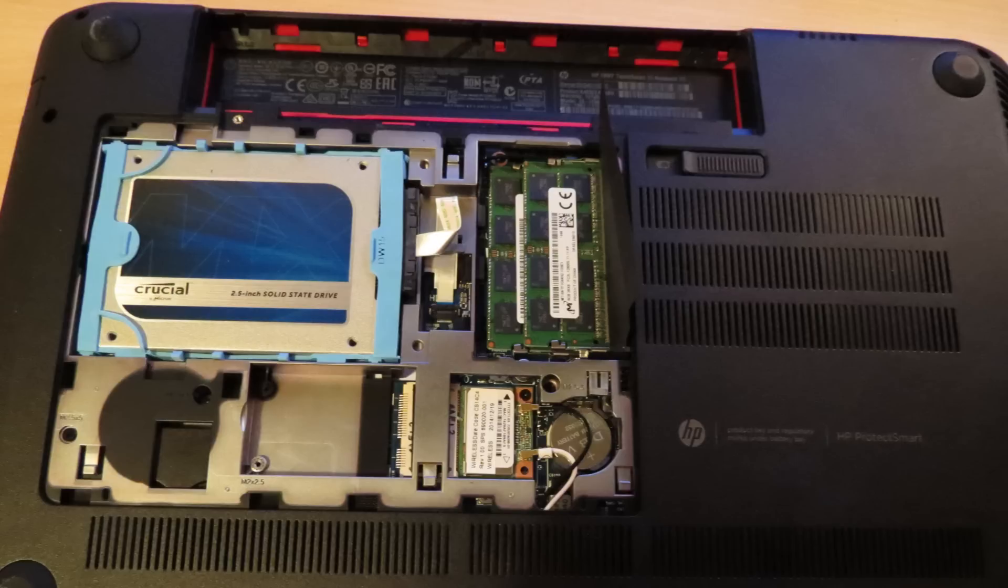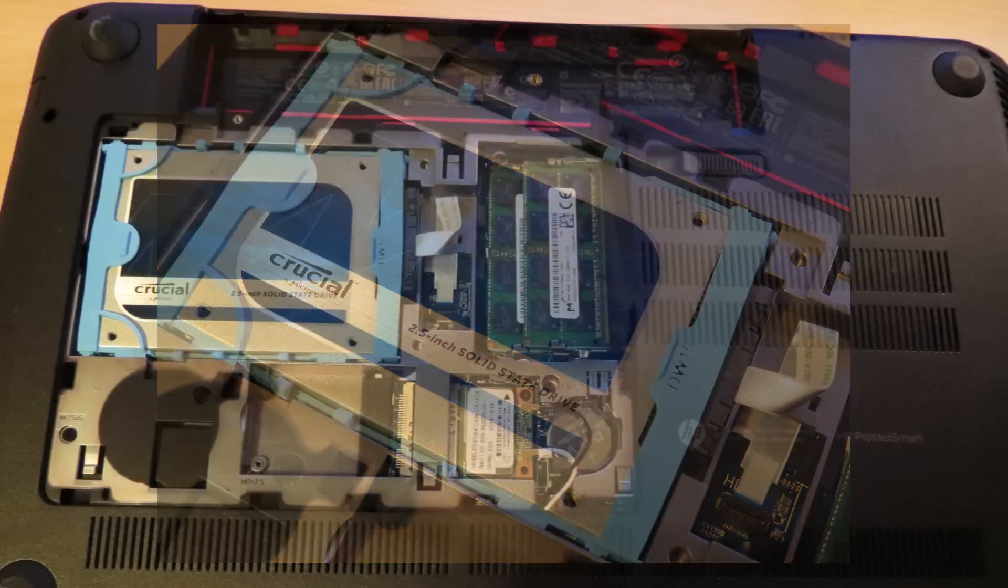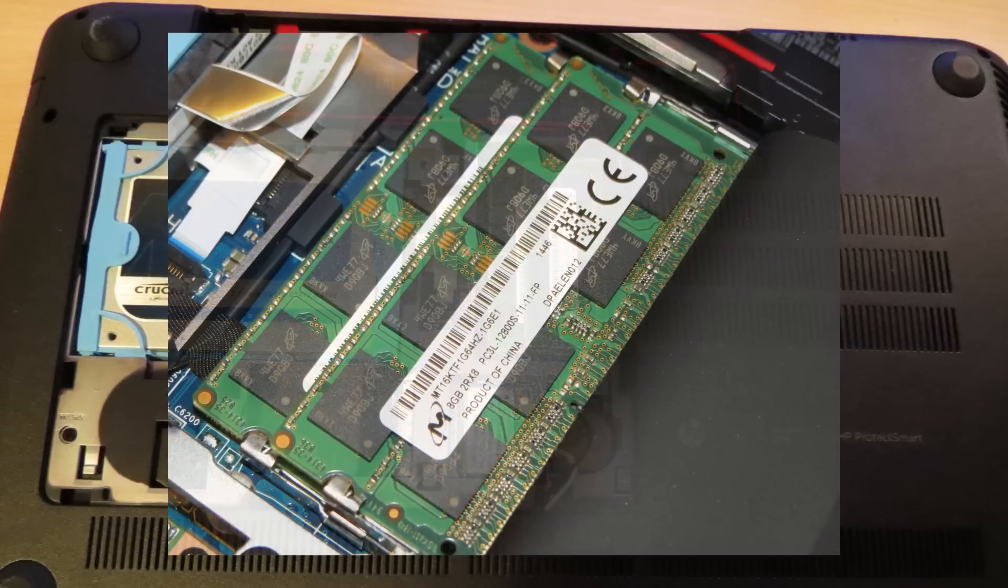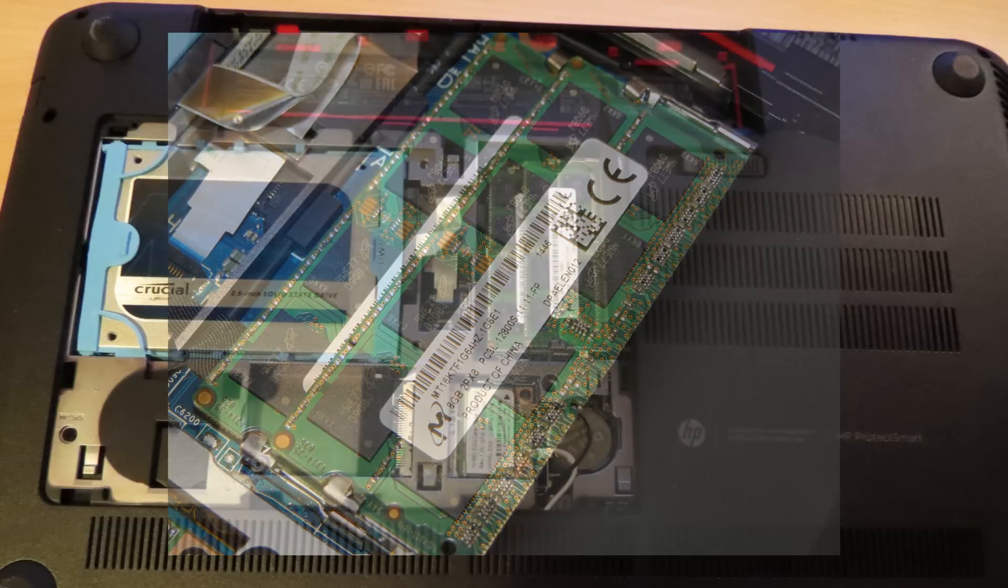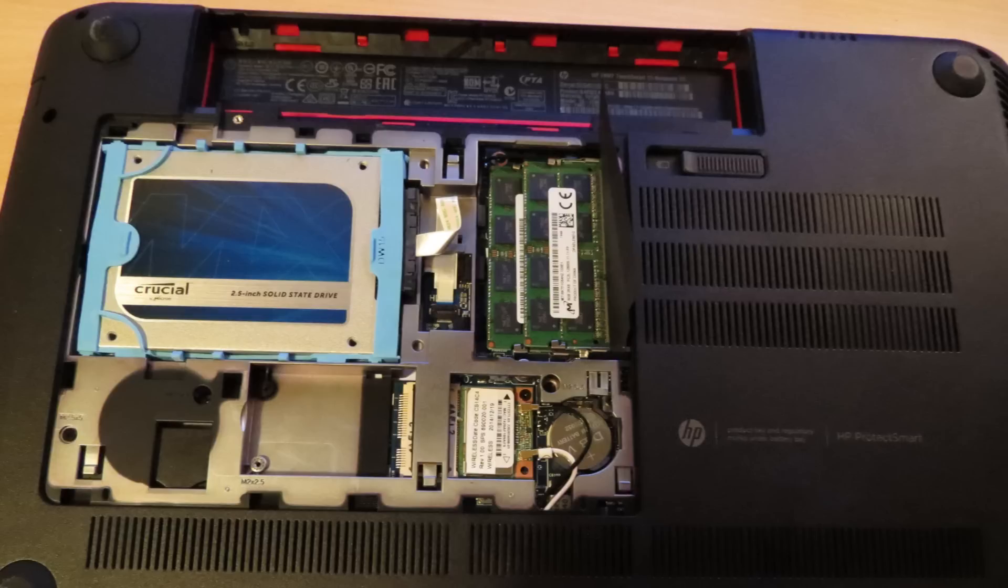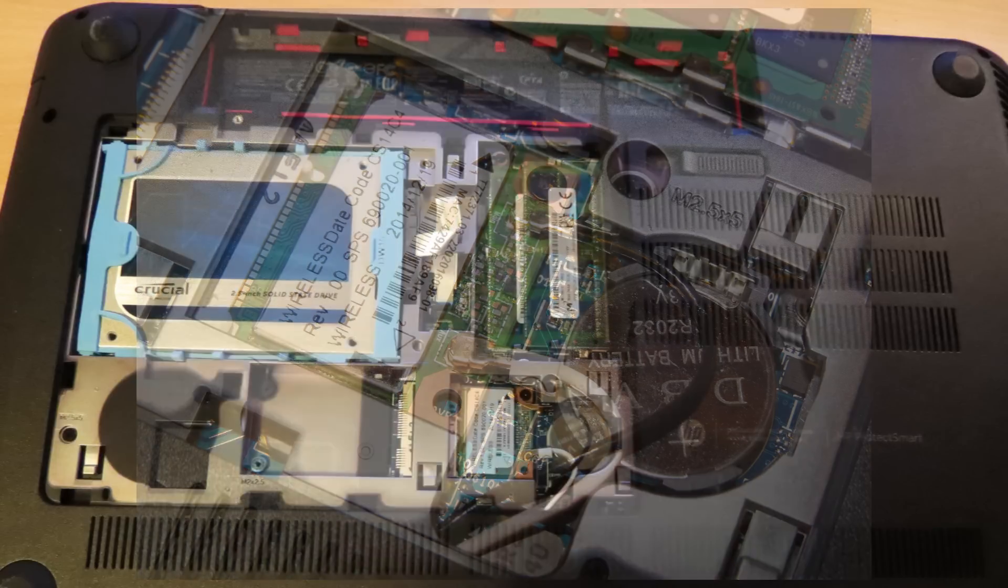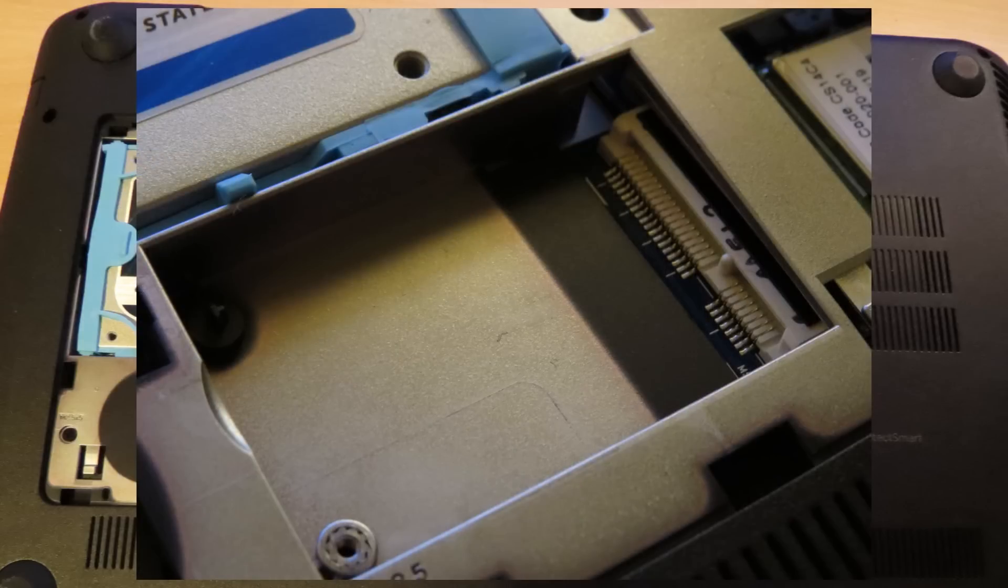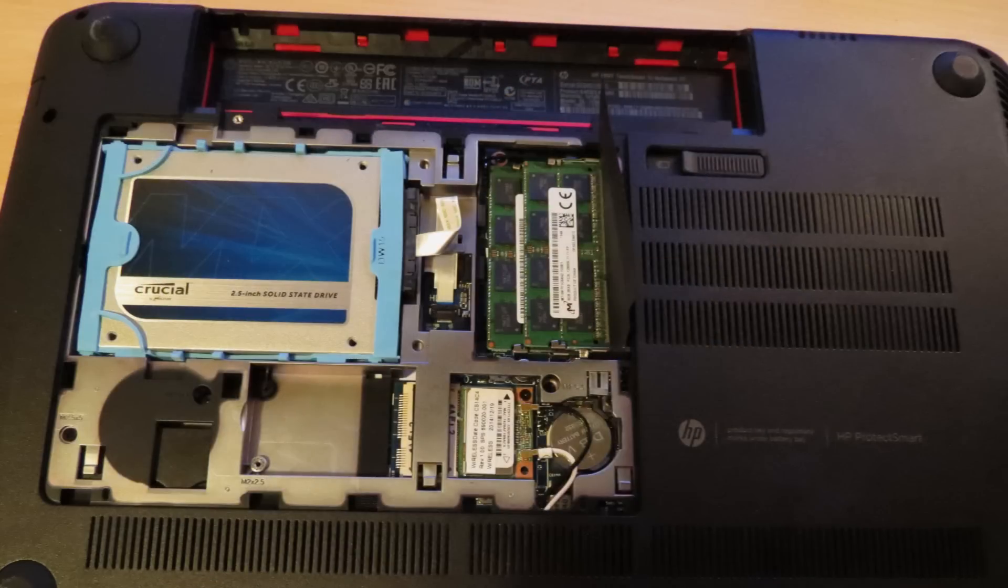And underneath, you get the hard drive, which I upgraded to an SSD. There's also two RAM slots, which come fitted with two 8GB DDR3 chips. Then there's the Wi-Fi card, then there's another PCIe card slot for something like an SSD that isn't a SATA SSD.